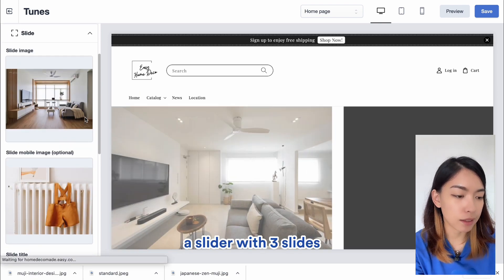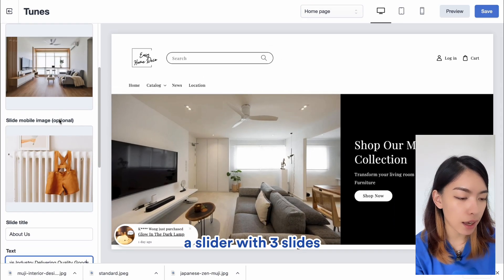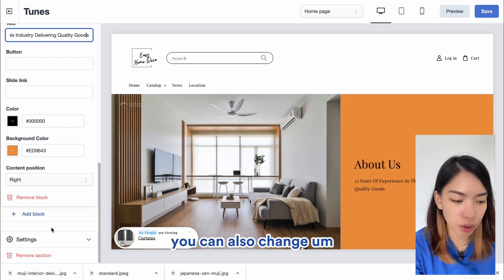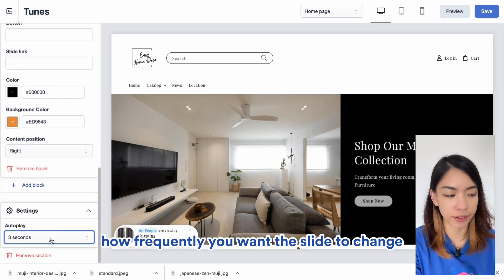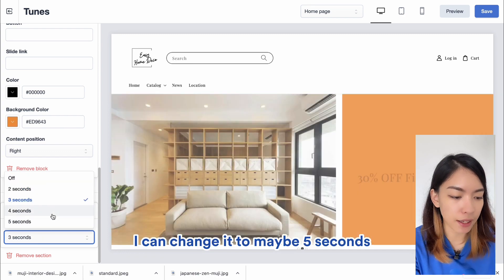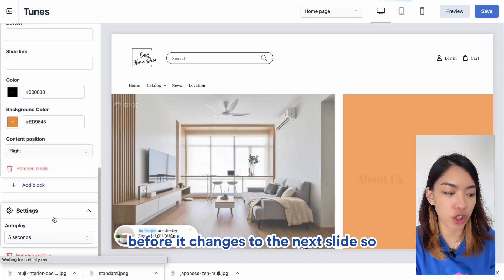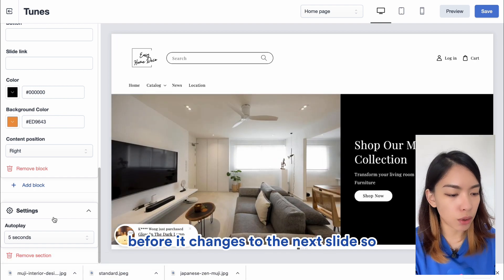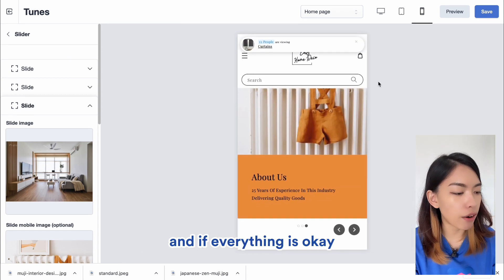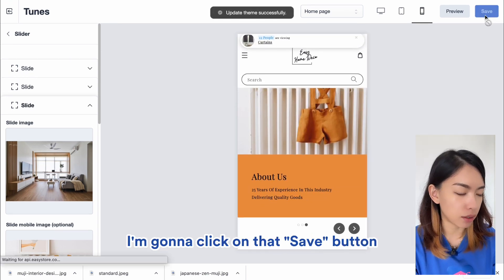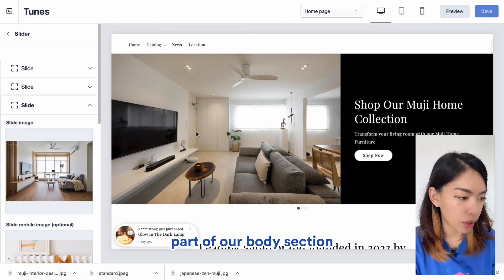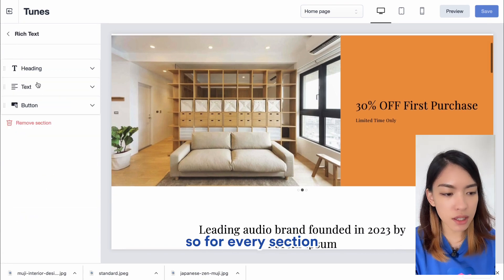We've successfully added a slider with three slides and three different images. If you scroll to the Settings section at the bottom, you can change how frequently the slides change — for example, if three seconds feels fast, change it to five seconds so it holds for five seconds before moving to the next slide. Once all settings are done, preview on other devices to check, then click Save. We've successfully changed the first part of our body section — the slider.